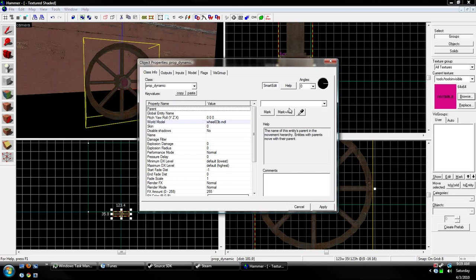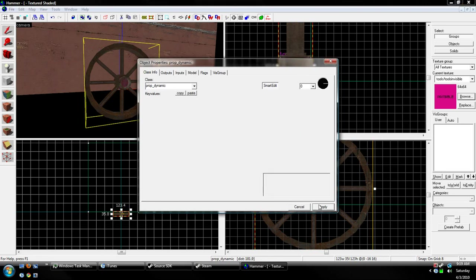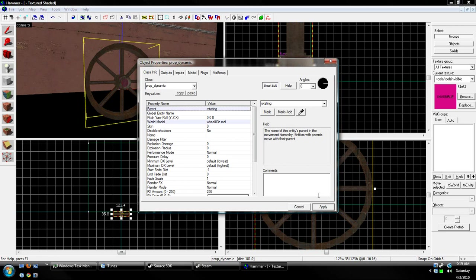Okay. Now, we go to parent, click the eyedrop, and then click on the prop. Or, func_rotating. My bad.